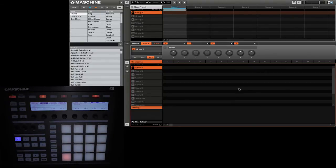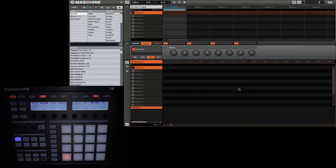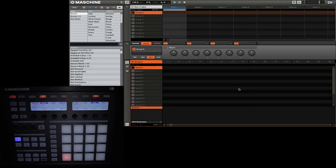So right now you can see that I have a new project. And in Group A, I have Sound 1 selected and there is nothing in that slot. You should know that with Maschine you can do pretty much everything you can do in the software on the hardware. And today we are going to do just that.